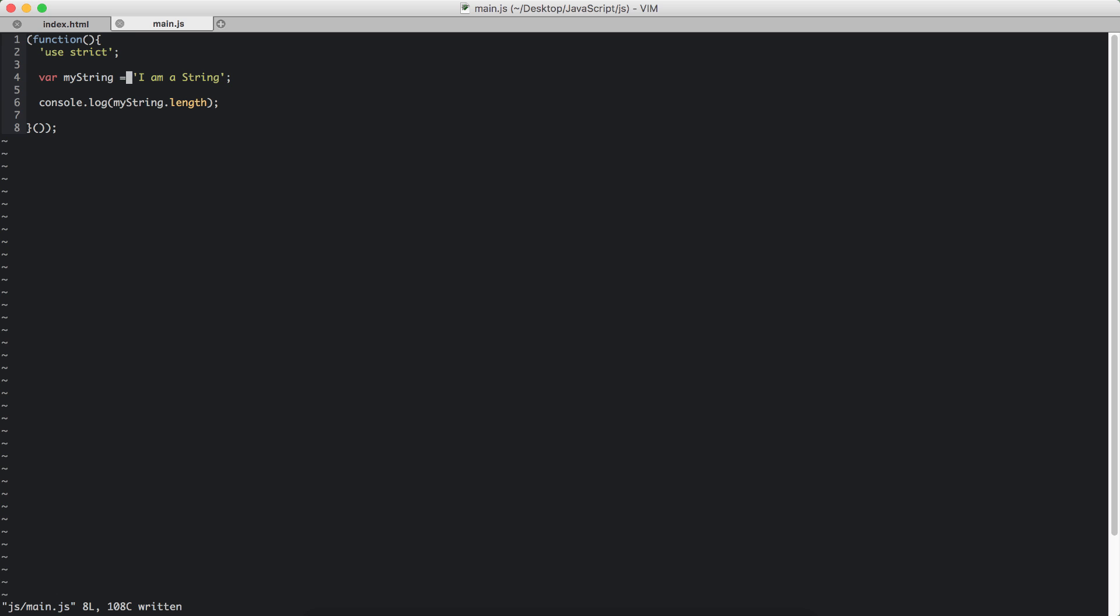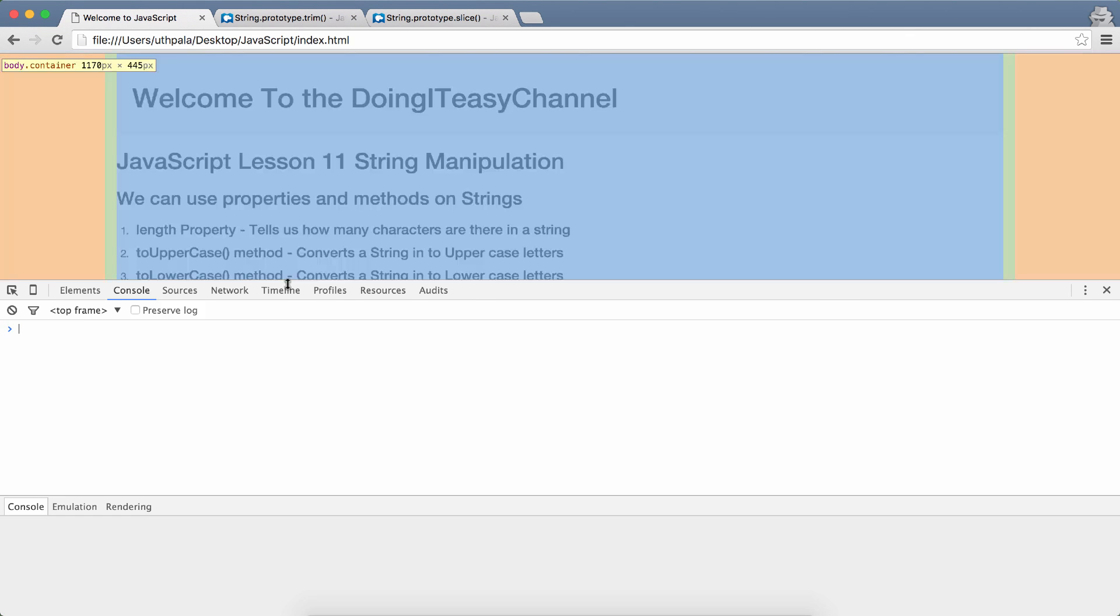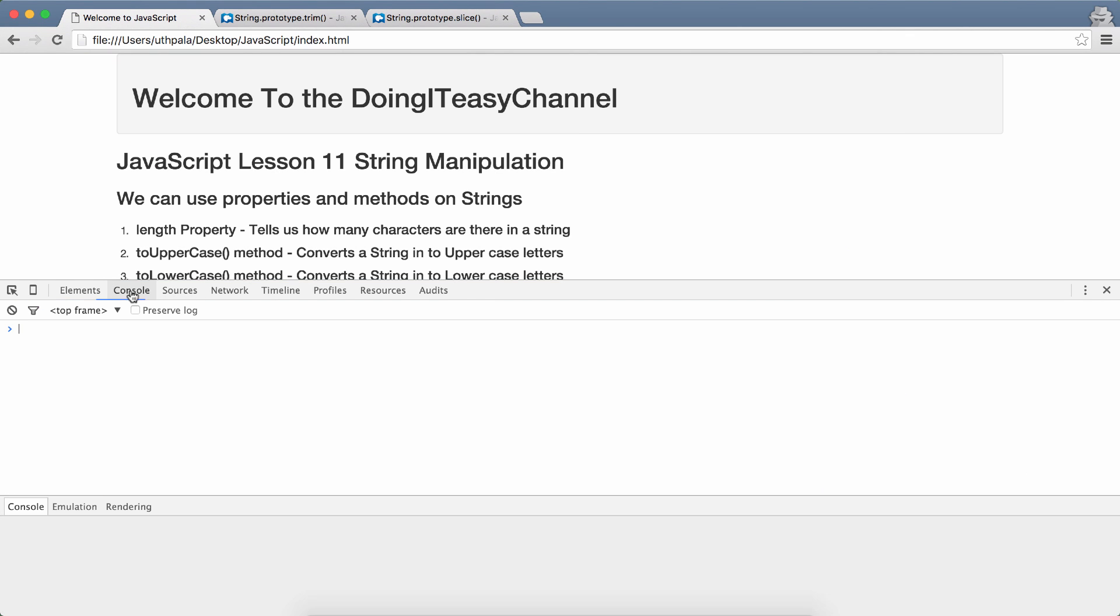So the value we should get is 1, 2, 3, 4, 5, 6, 7, 8, 9, 10, 11, 12, 13. So 13 is the value that we should get. Let's go to our console and refresh. We get 13.